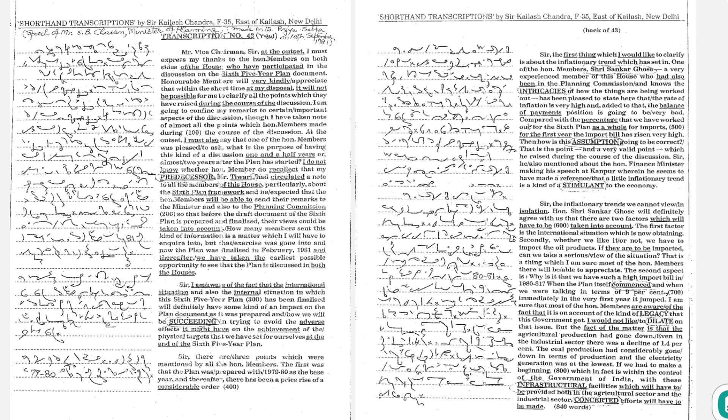also mentioned about the honorable Finance Minister making his speech at Kanpur, where he might have made a reference that a little inflationary trend is a kind of a stimulant to the economy.